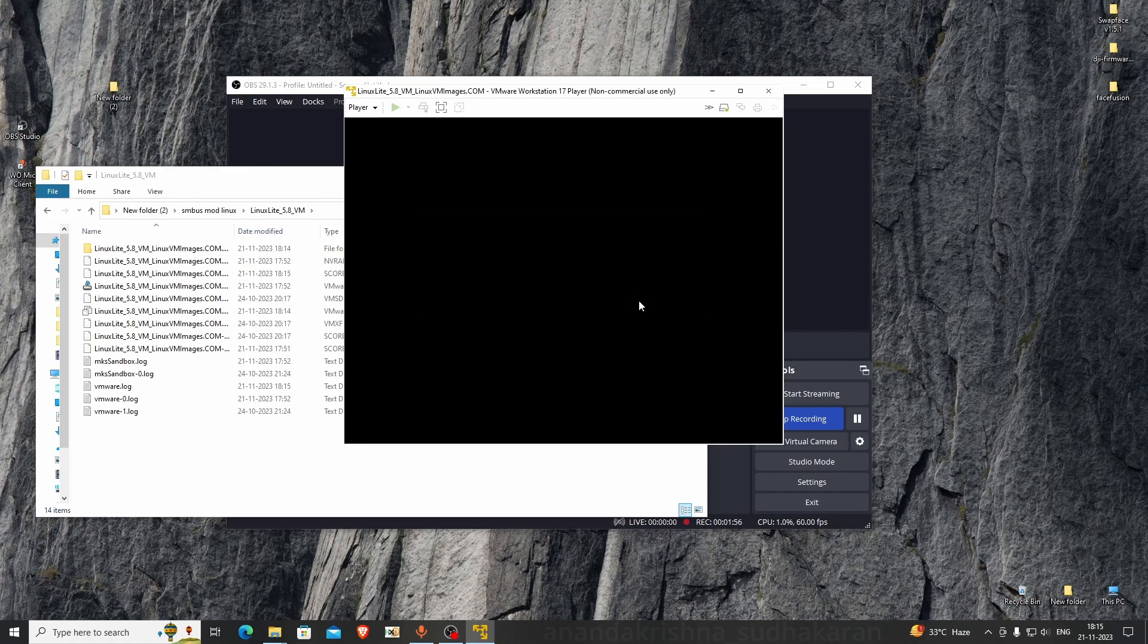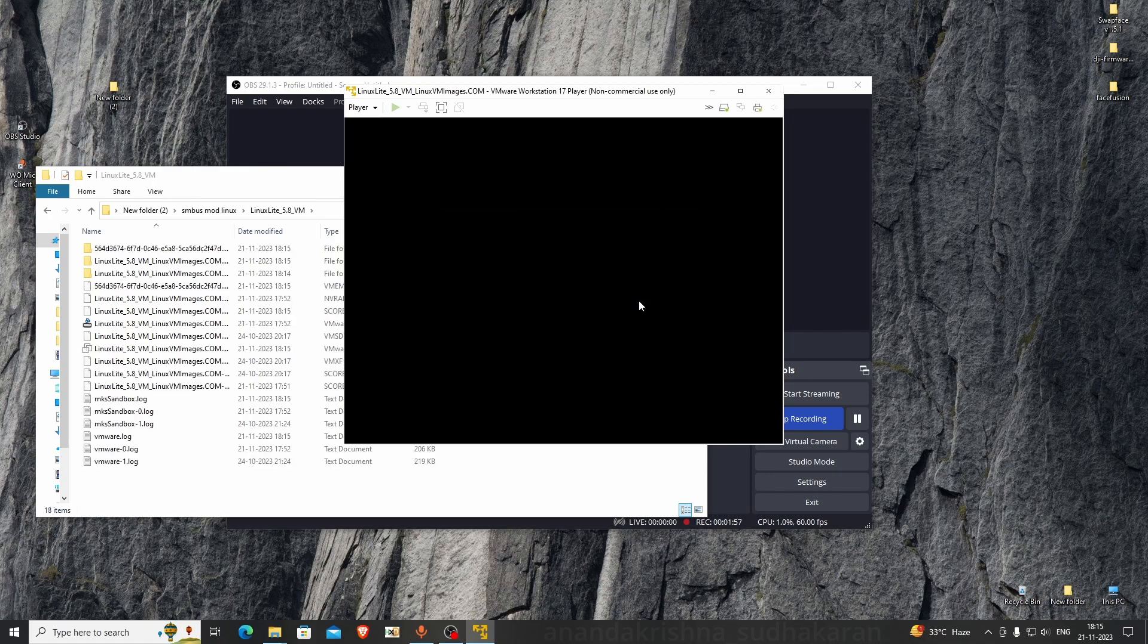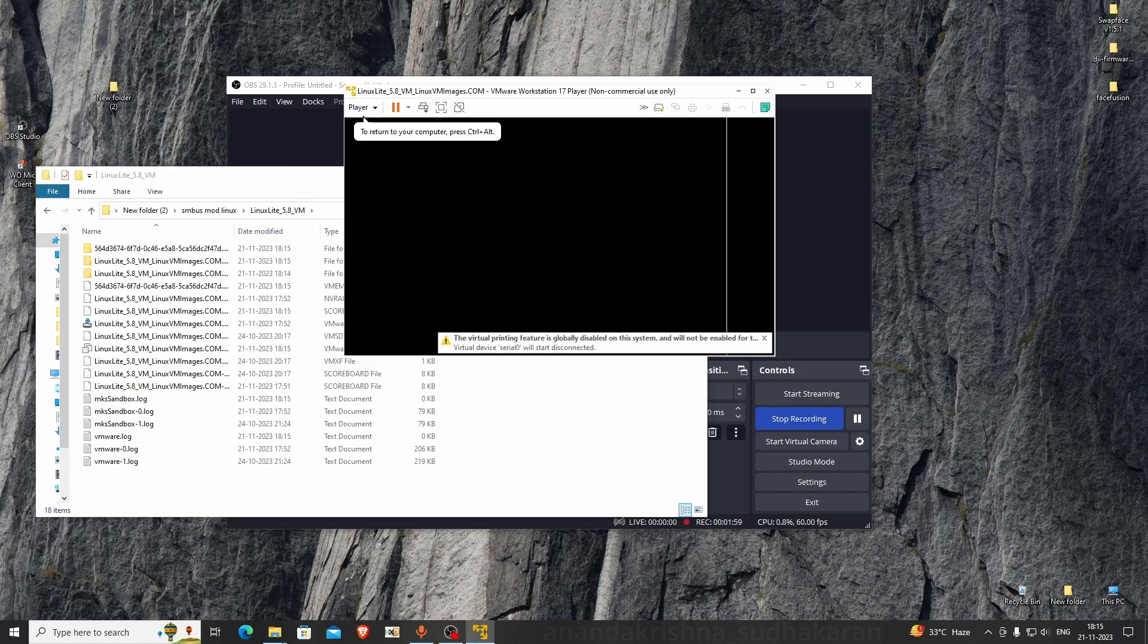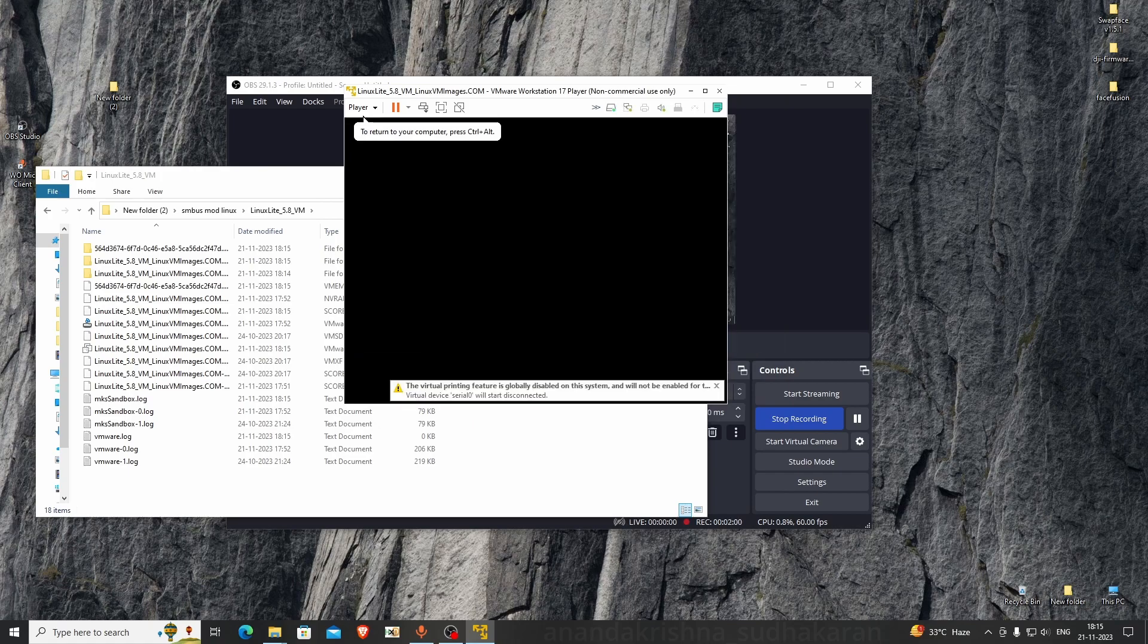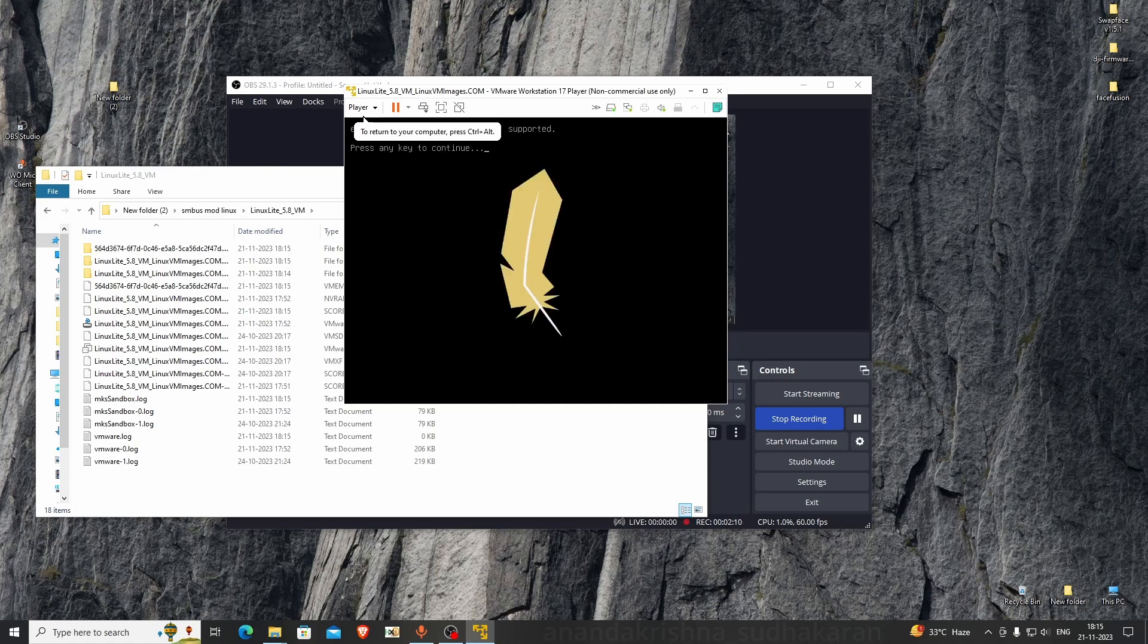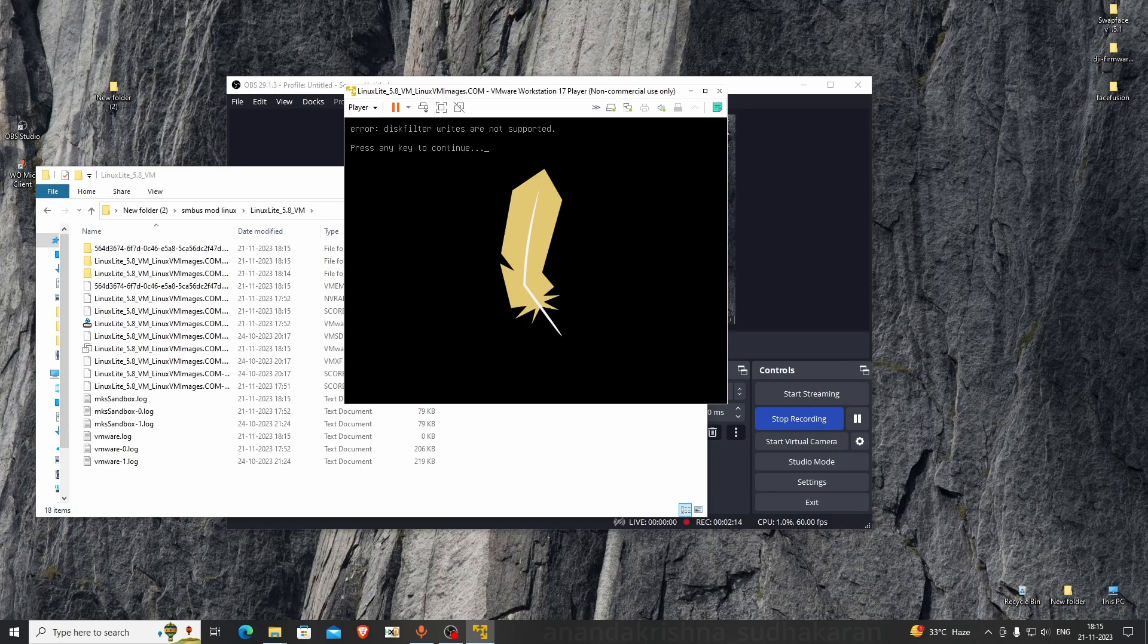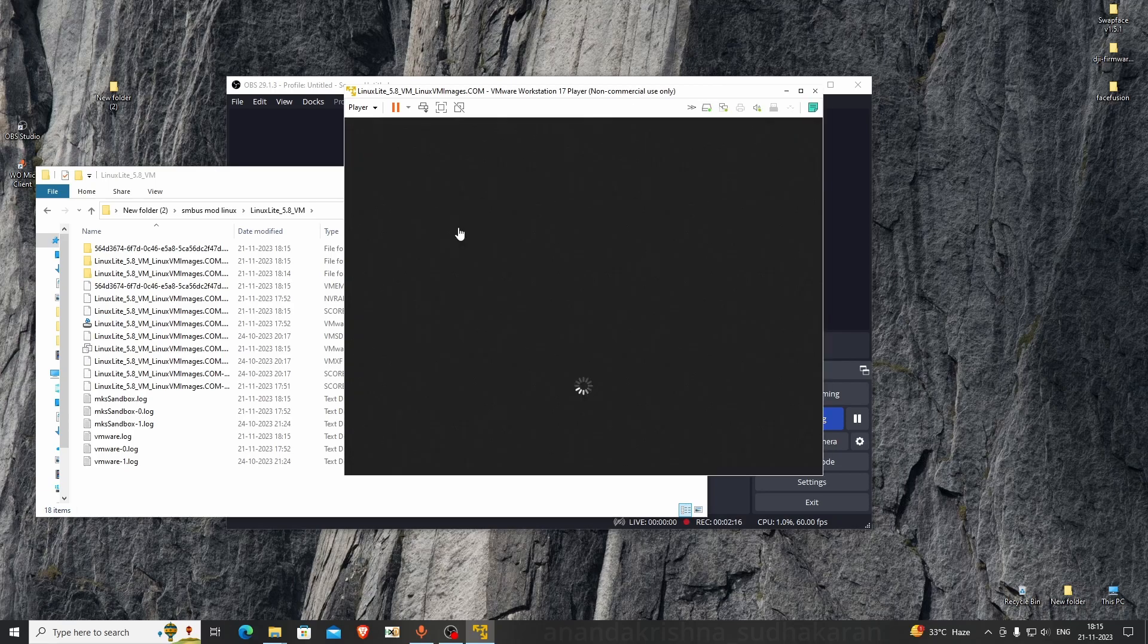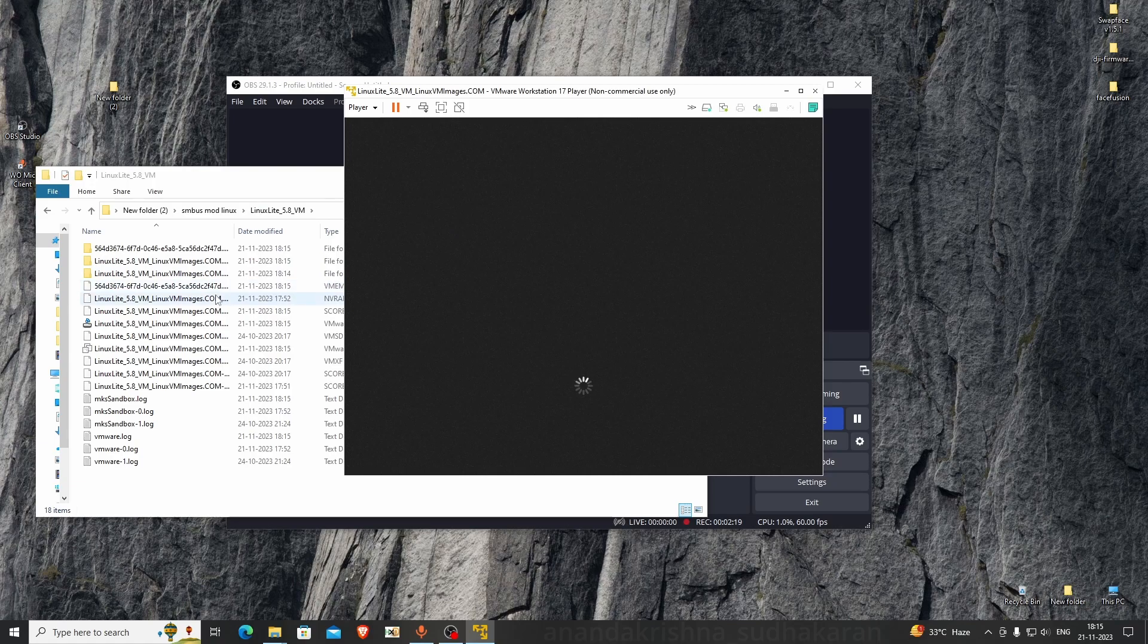The first time it will show a disk error. Press any key. It will boot up. You can see some files and folders are generated. It's booting up for the first time on your PC.